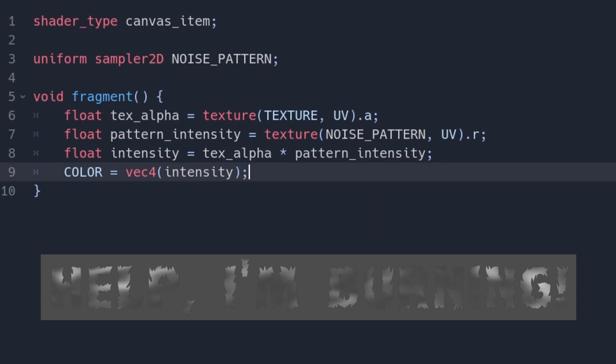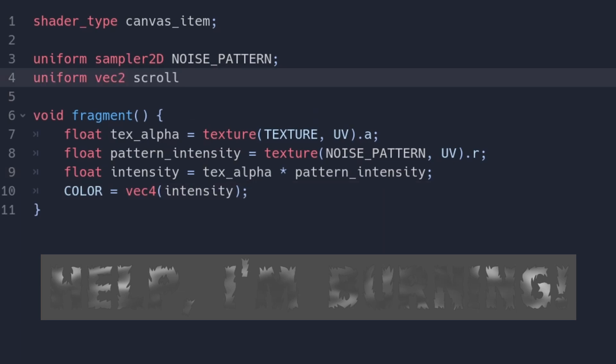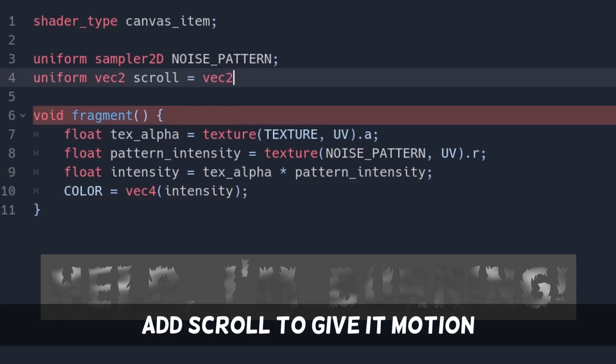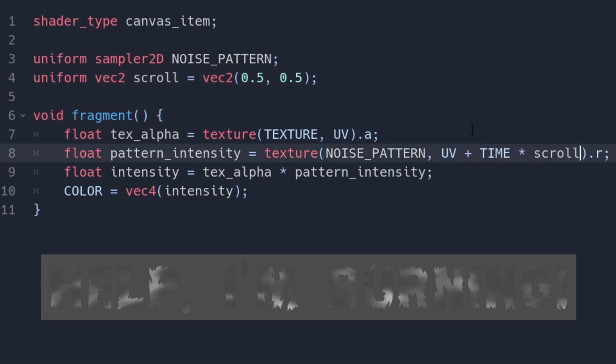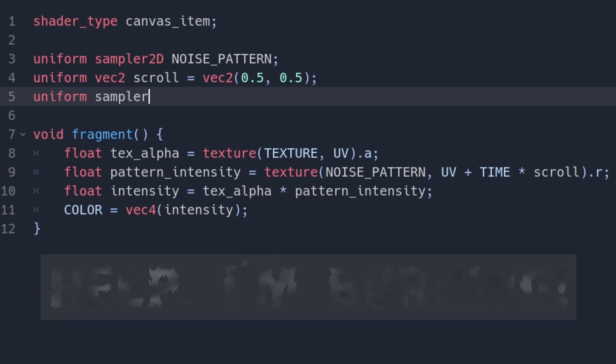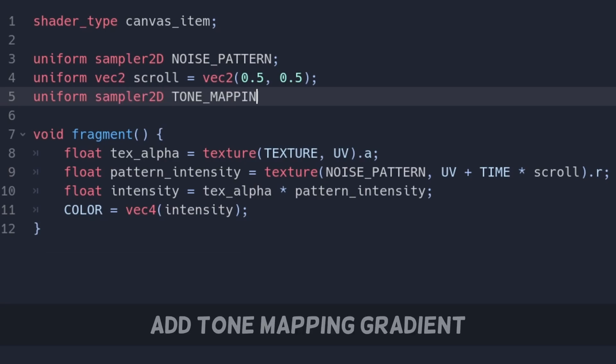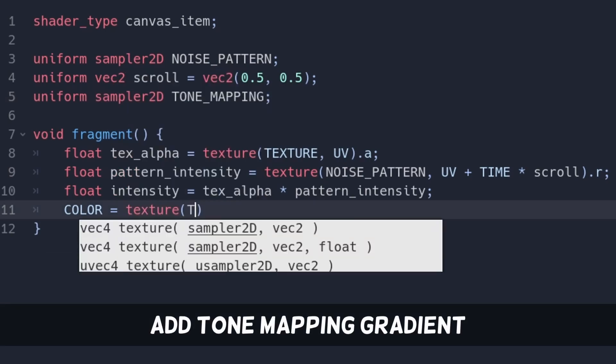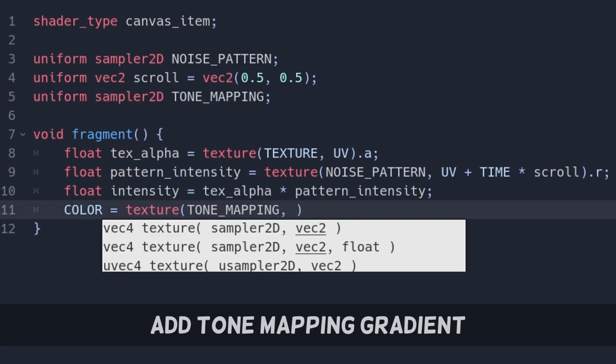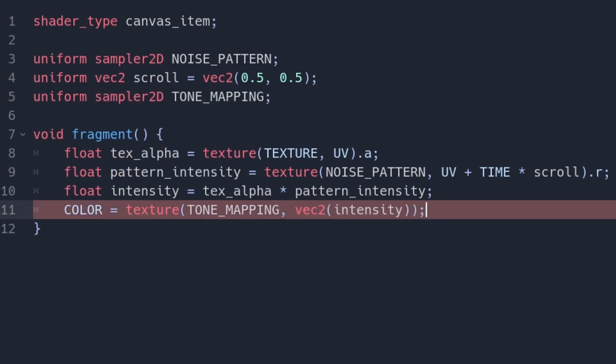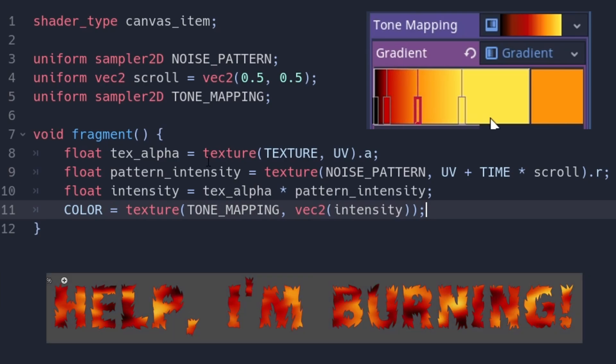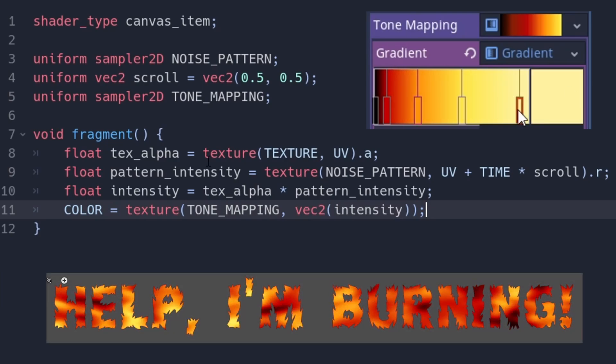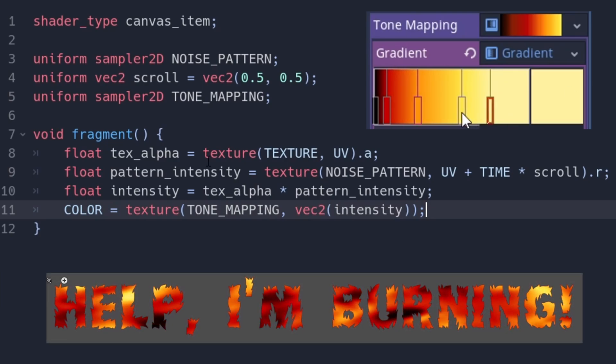But we are missing color and motion. We can start scrolling the fire by adding a scroll vector multiplied with time. I like to use a uniform to make it easy to adapt. Let's add some color by mapping the result to a gradient. For this, add another uniform, give it a gradient texture. We can design something that looks more like fire now.